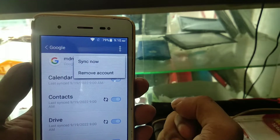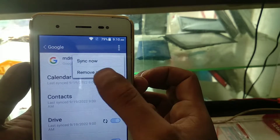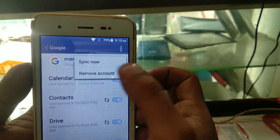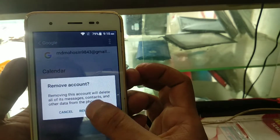On the Gmail account, click the 3-dot menu and select Remove Account. Click Remove to remove this Gmail account from the phone.